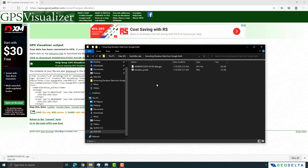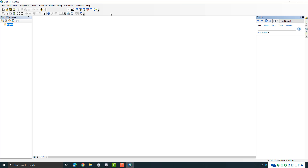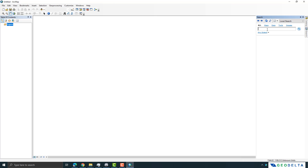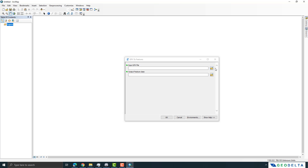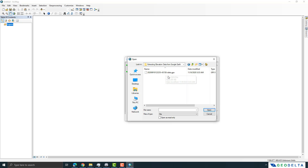Now go ahead and open ArcGIS. Once you open ArcMap, go to the Search tool and type GPX. We are trying to convert that GPX file into features using the GPX to Features conversion tool, which is already built into ArcGIS. For the input GPX file, navigate to the place where you saved it and ArcGIS will automatically detect the GPX file.